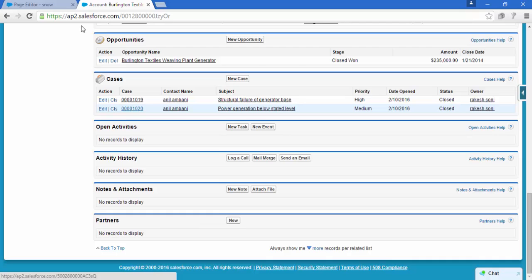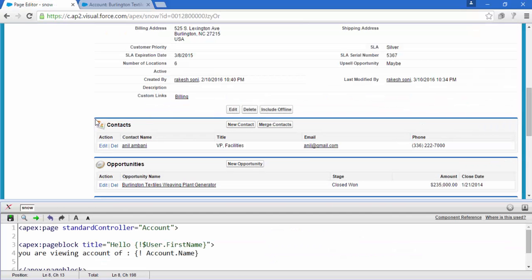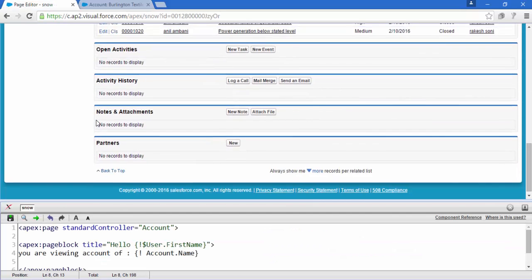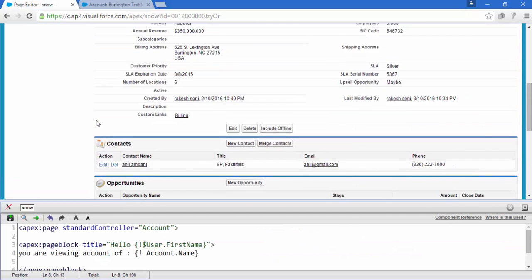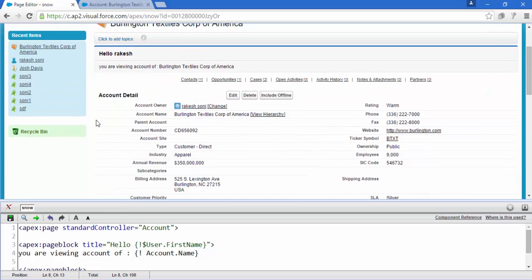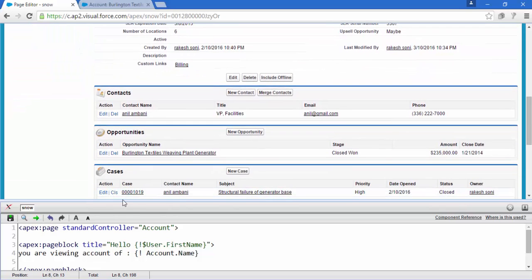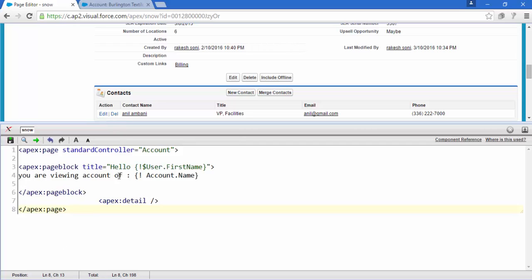So we have all the related list. All the things are now in our small page and very little amount of code is there.